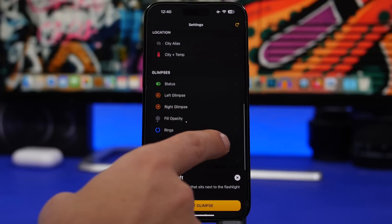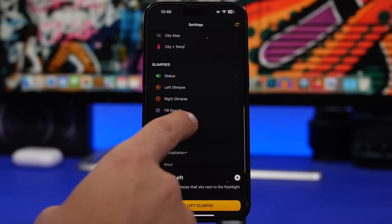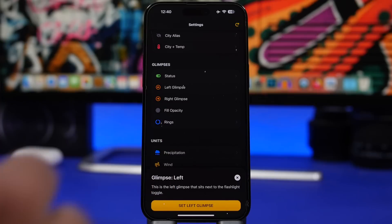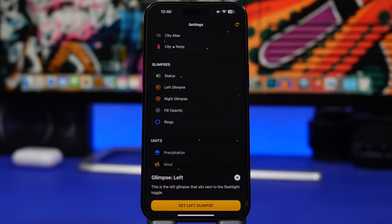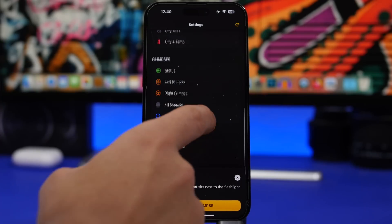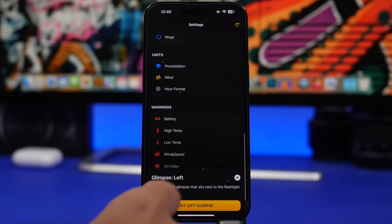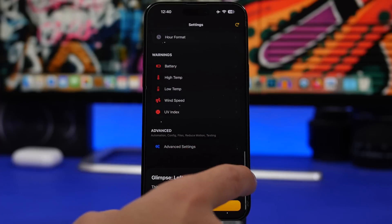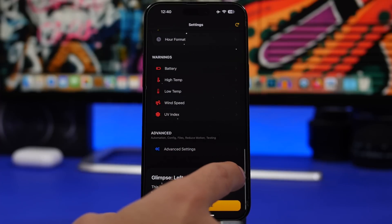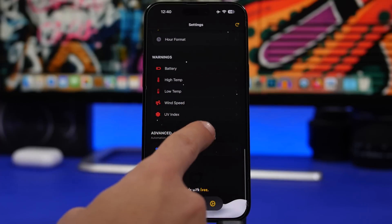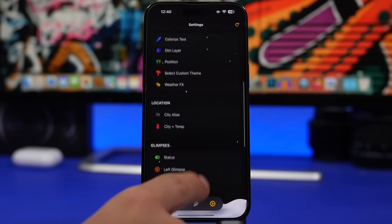Right here we also have Rings that you can enable for any of the Glimpses that show percentages, just like the one for battery. You also have the Units, which you can change here, as well as Warnings which you can also change from here.